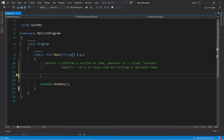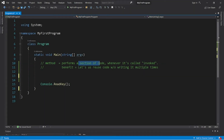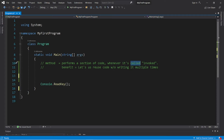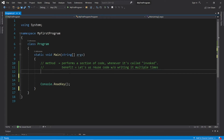A method performs a section of code whenever it's called, also known as invoking a method. The benefit of using a method is that it lets us reuse code without writing it multiple times.